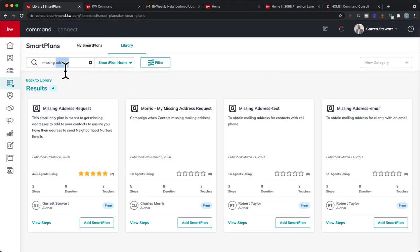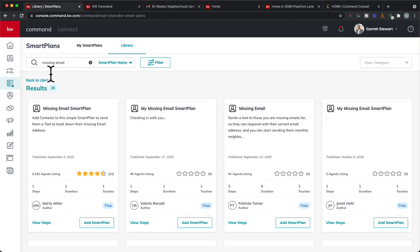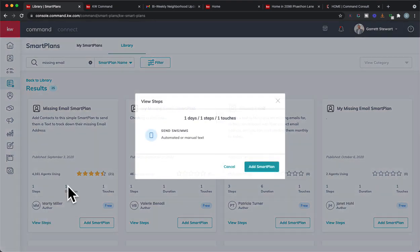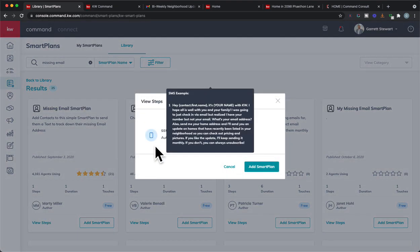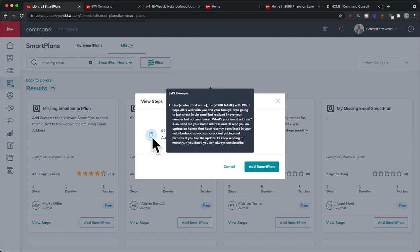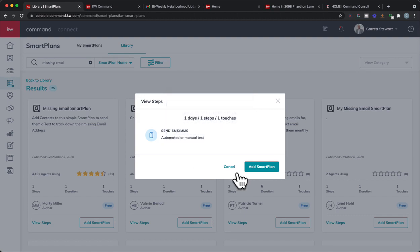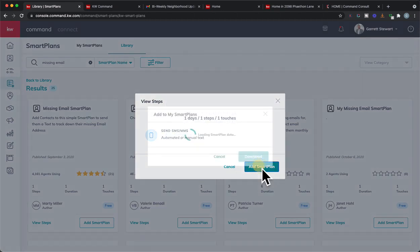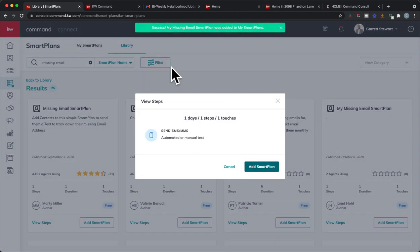Now that was missing address. There's also a missing email in here as well. And Marty Miller has a great missing email smart plan. I'm going to recommend here, you can view steps. It's a simple text. So you have to have a Twilio account for this to work. And Marty has this already set up. Hey, contact first name. It's whoever with KW. One thing just to take note of this is make sure that you are adding your name in here when you edit this, because while the contact first name will auto fill, your name will not auto fill on this text thing. So just be aware of that.